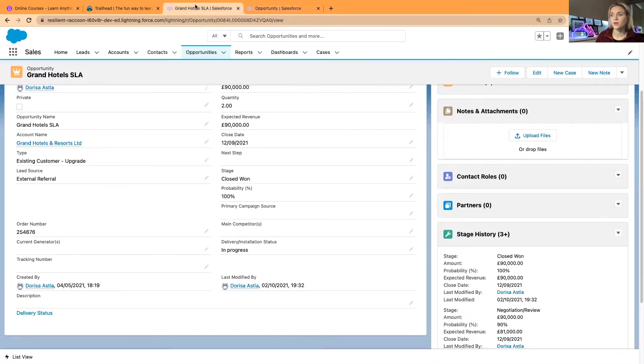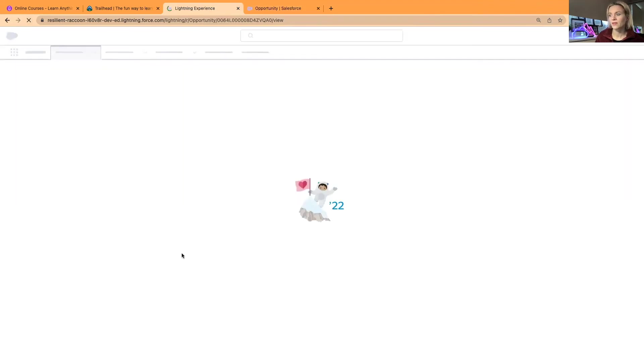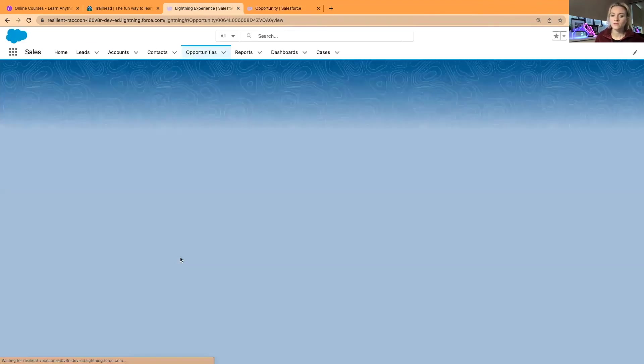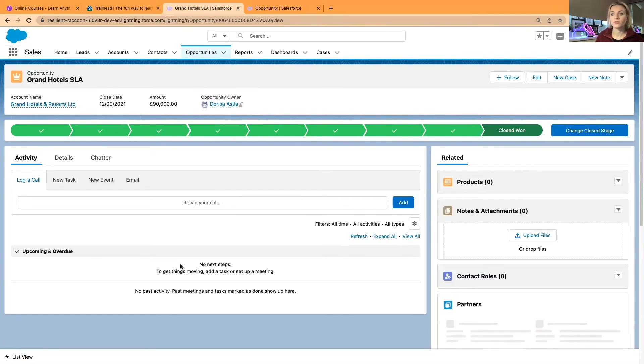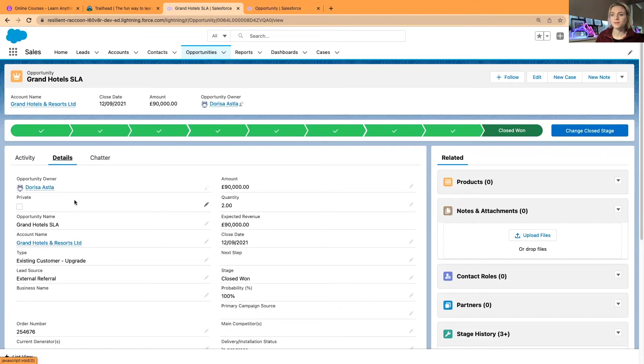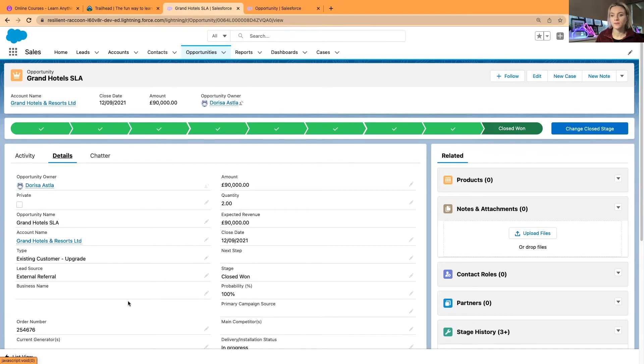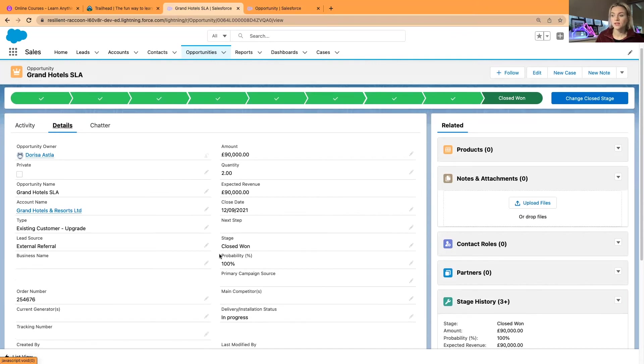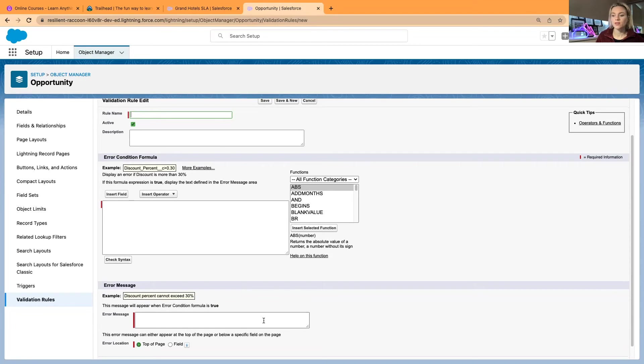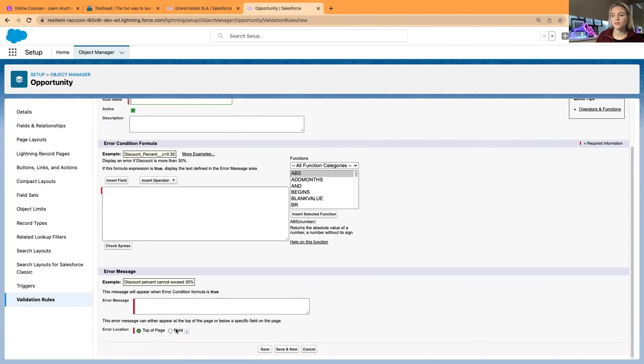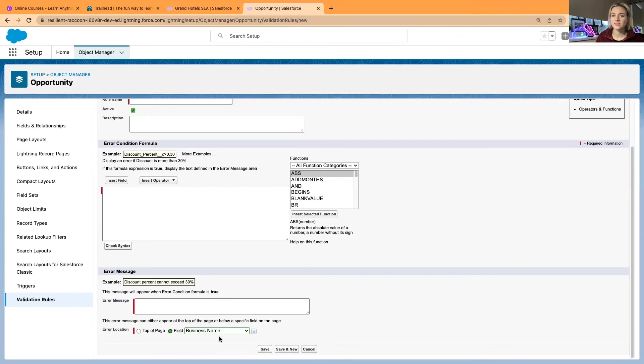So you select the stage. Now if I go back, I can probably... it will be here on my page layout. You can select the stage. Let's say you want to restrict your users from saving or submitting this opportunity for approval until they fill out the business name. So this could be one of the options. You can select the stage and the business name has to be, it shouldn't be blank. And you write the formula, check the syntax, write the error message, and you can even select where would you like the error message to pop up. In my case this could be a business name.